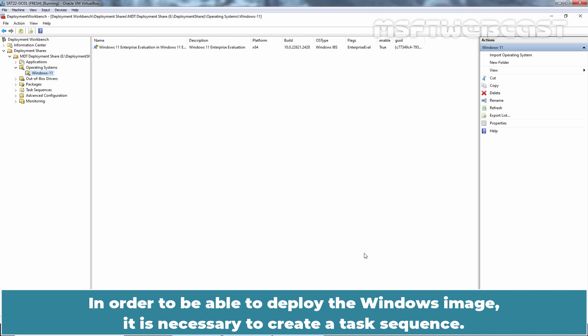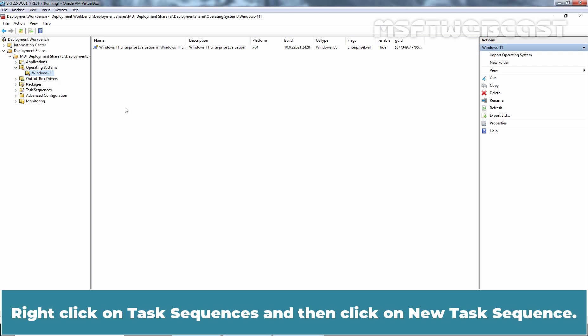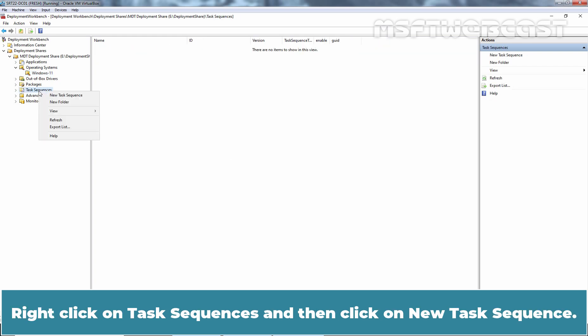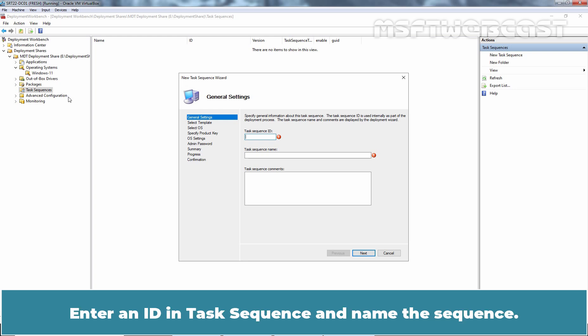In order to be able to deploy the Windows image, it is necessary to create a task sequence. The task sequence is the job that MDT sends. Right click on Task Sequences and then click on New Task Sequence. Enter an ID in Task Sequence and name the sequence.